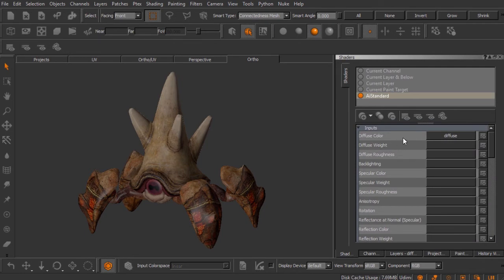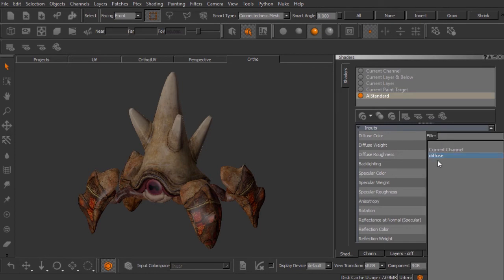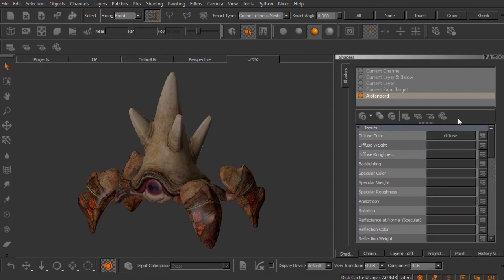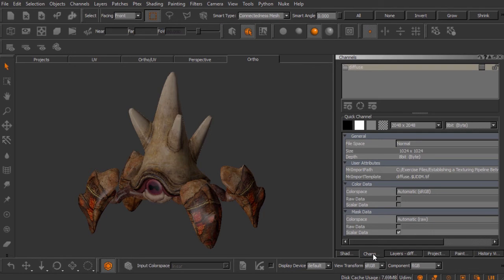We utilized that channel our project was created with, and I simply made a connection by clicking on this little box to that channel for the diffuse color input. We can create channels inside of Mari directly from our shader for whichever inputs we want to drive with a texture map, or we can create channels over here inside the channels palette simply by clicking this button.